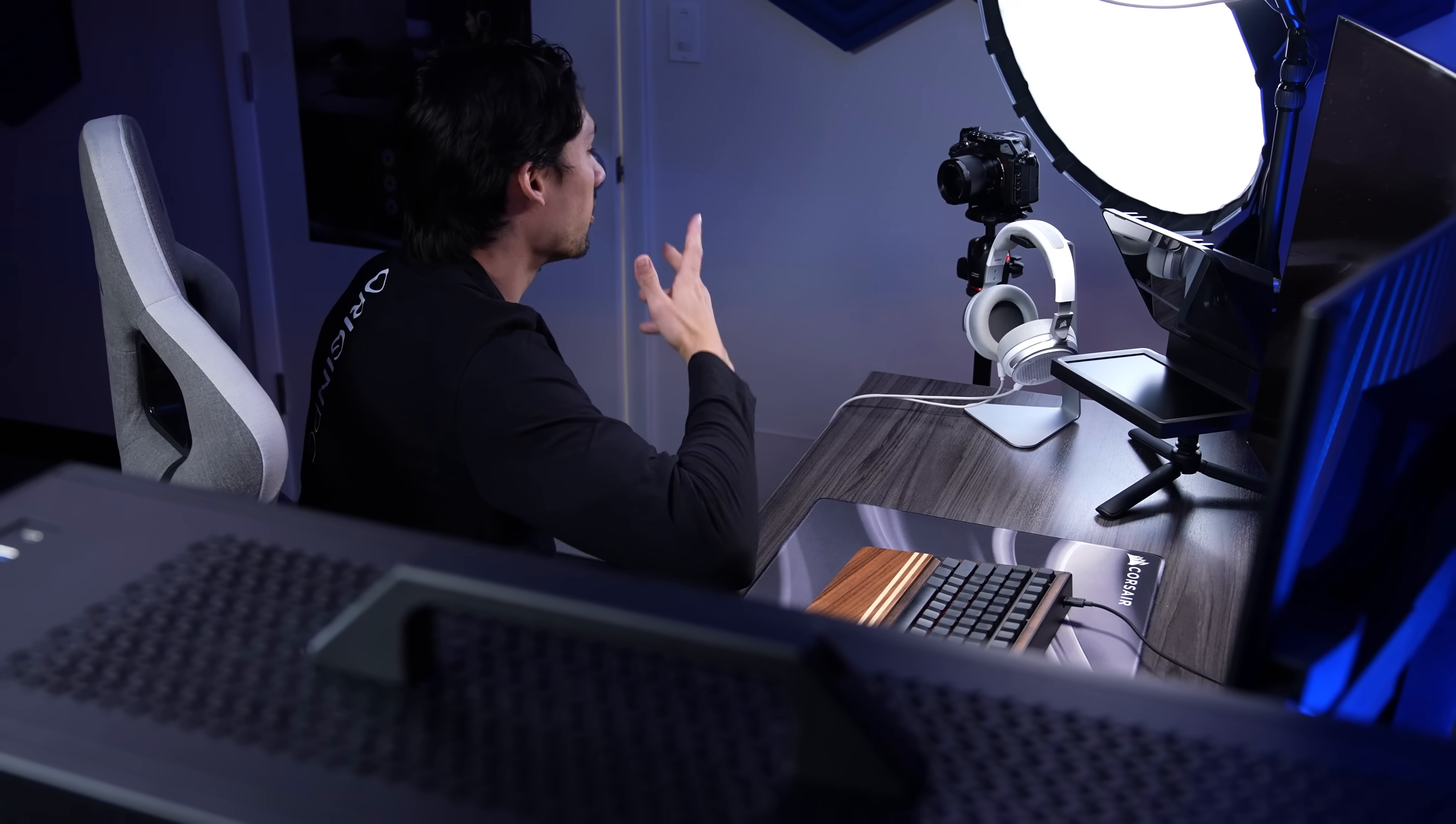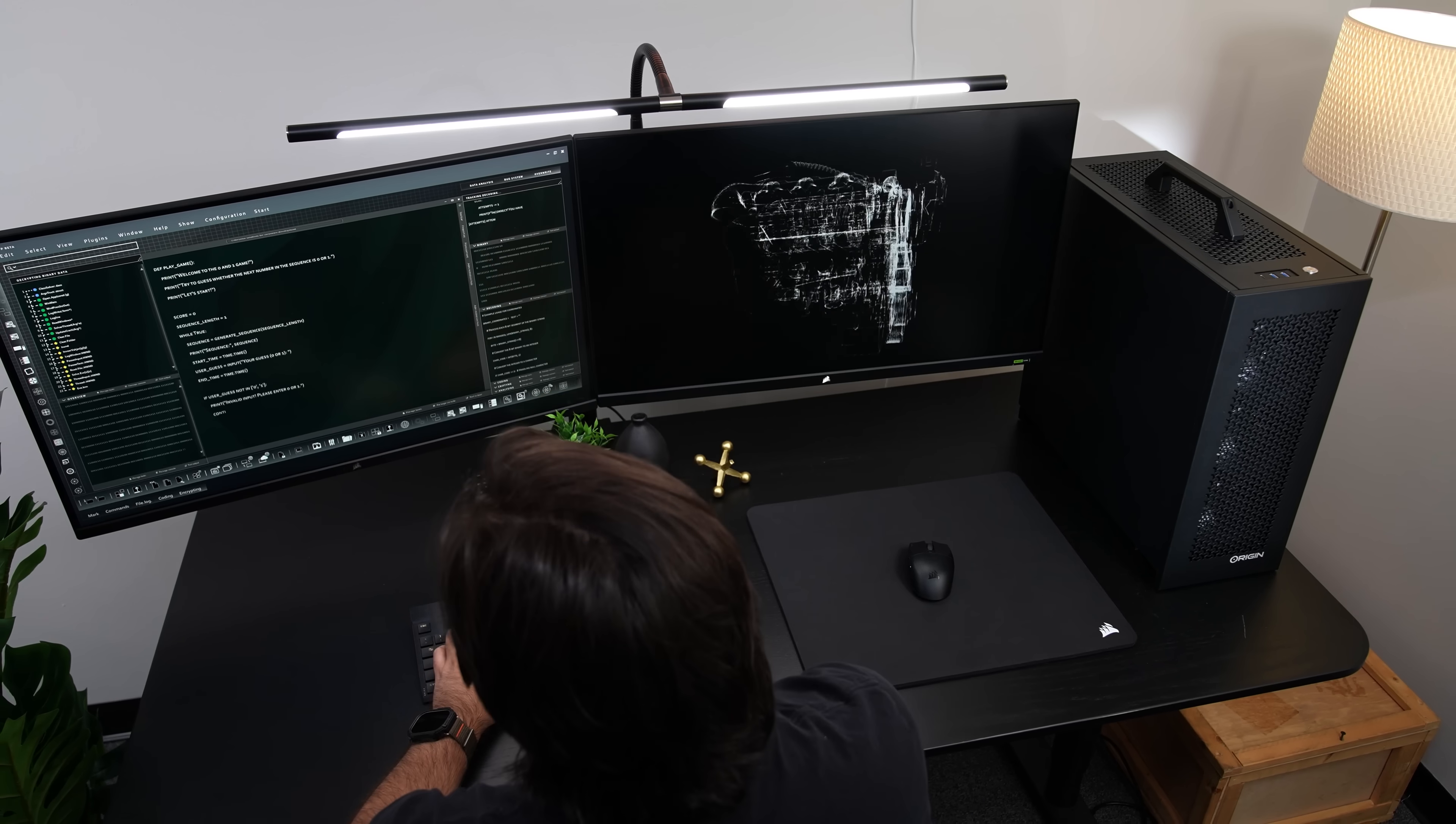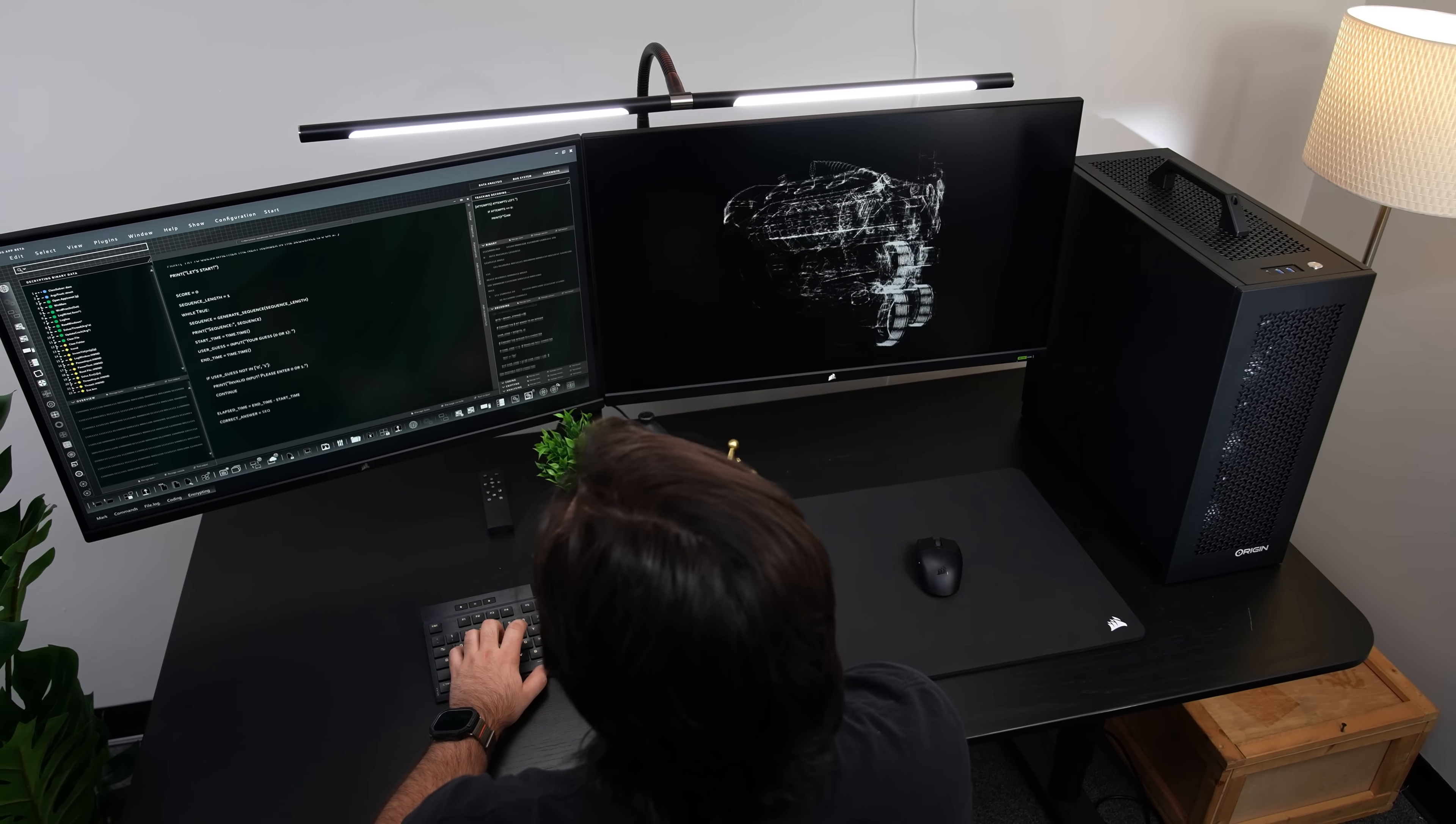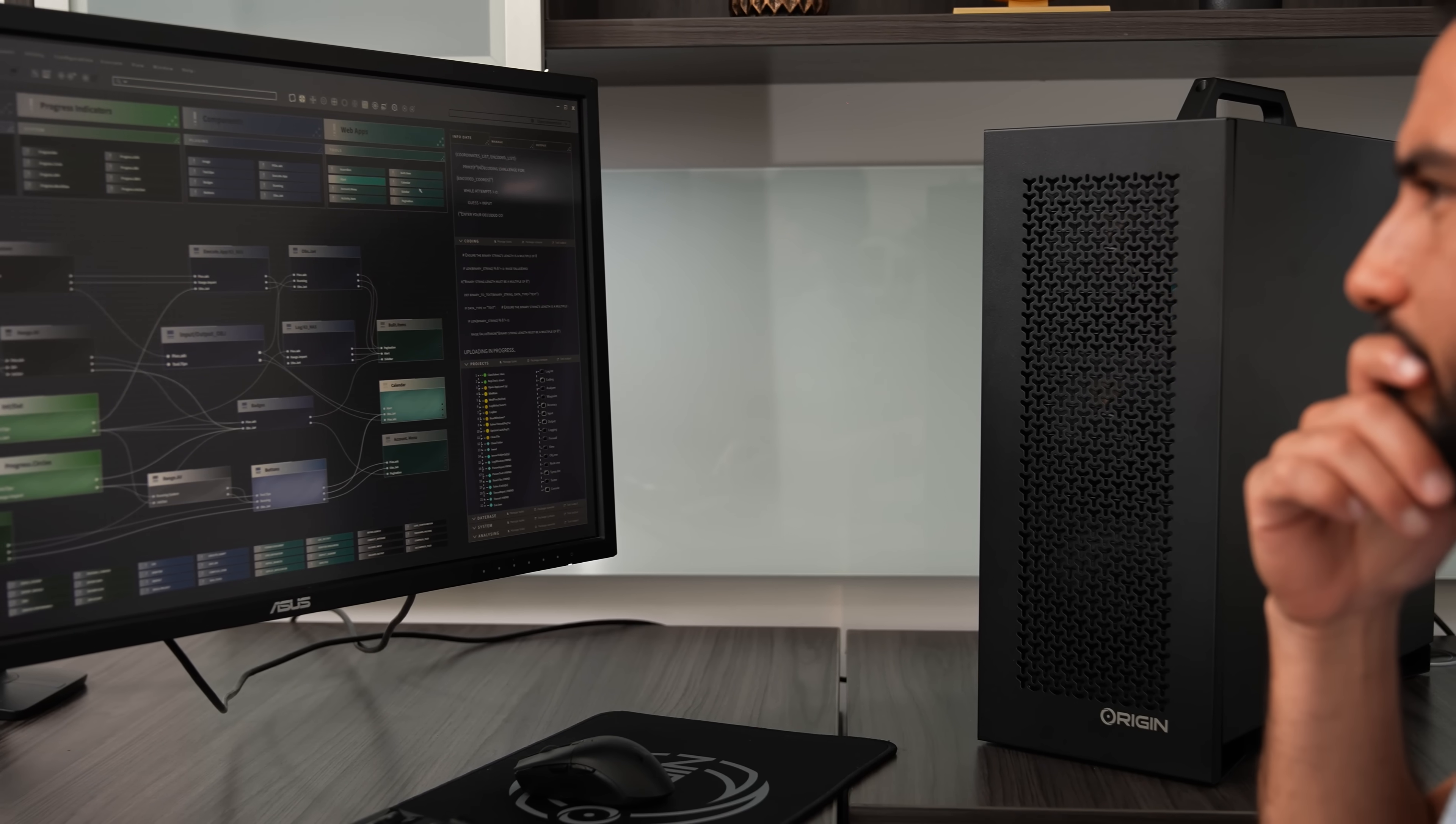If you are a content creator, an engineer, or even an AI professional who requires both reliability and efficiency, we've got you covered.